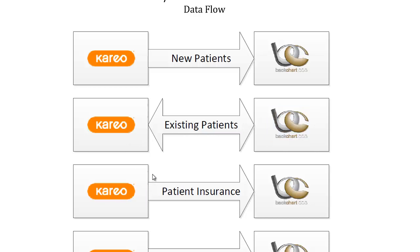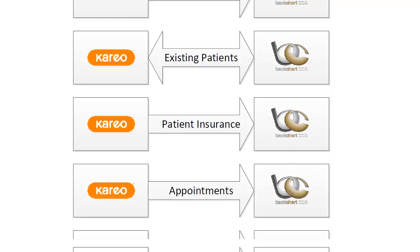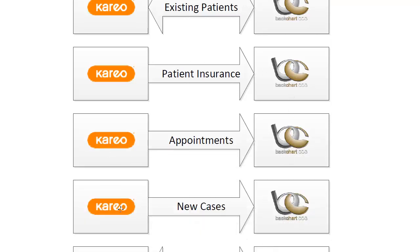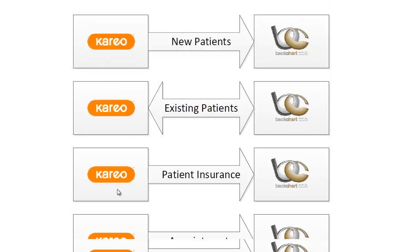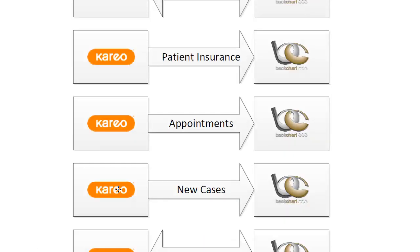The insurance information is going to be entered into Karyo first, and then transferred over to Backchart along with the appointments and the new cases. The new patient, patient insurance, appointments, and cases are all entered at the same time when you're scheduling a new patient in the Karyo system, so that will all transfer over to Backchart at the same time too.